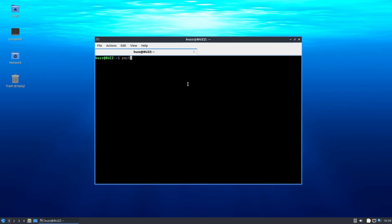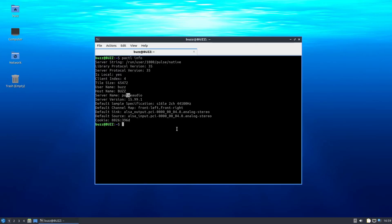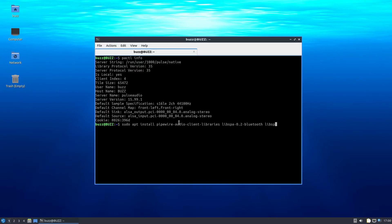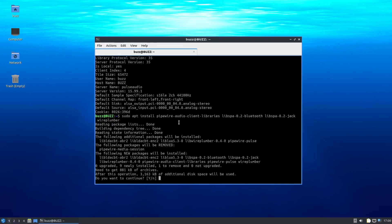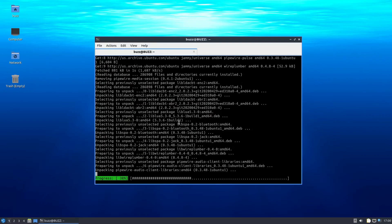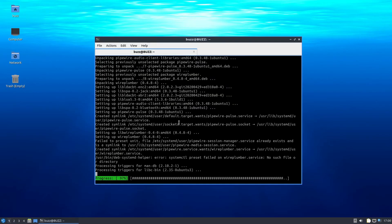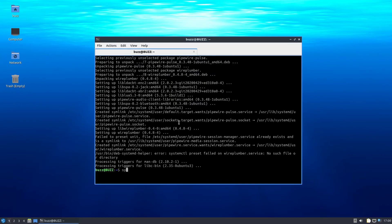We're going to start this one off with a `pactl info` and you can see PulseAudio is running. Let's go ahead with our commands: `sudo apt install pipewire-audio-client-libraries libspa-0.2-bluetooth libspa-0.2-jack wireplumber`. Yes, that is exactly what we want. Now: `systemctl --user --now enable wireplumber.service`.